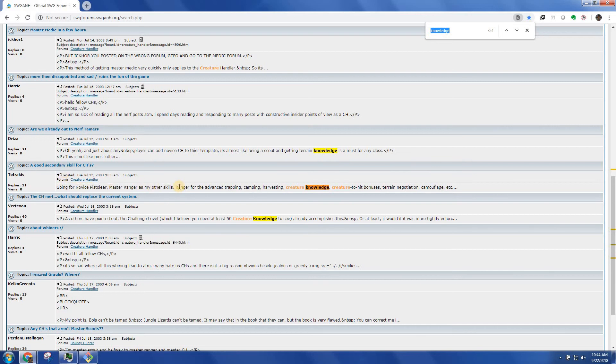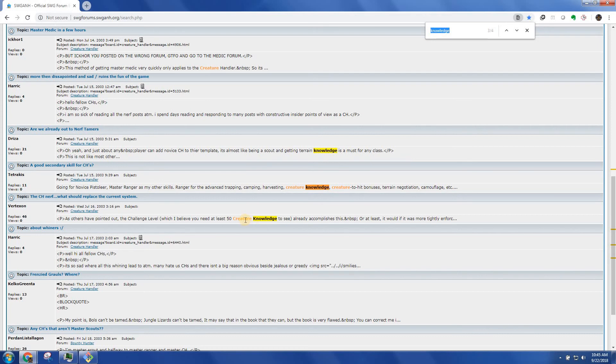Secondary skill for key ages, creature knowledge, so on and so forth, which I believe you need at least 50 creature knowledge to see is what this is. So this is relevant to what I was looking for. It turned out that as I looked through there and as people got their force sensitive skill boxes done, people learned that this requirement was actually 45. And so we made the change.